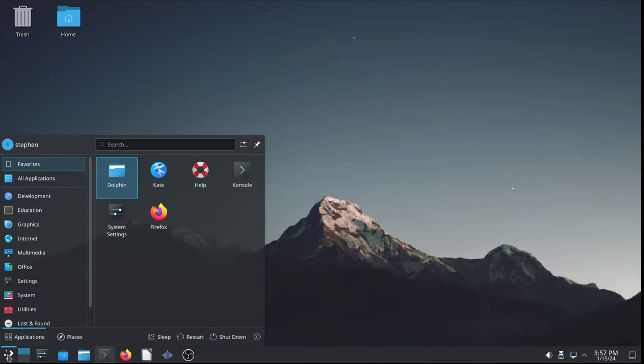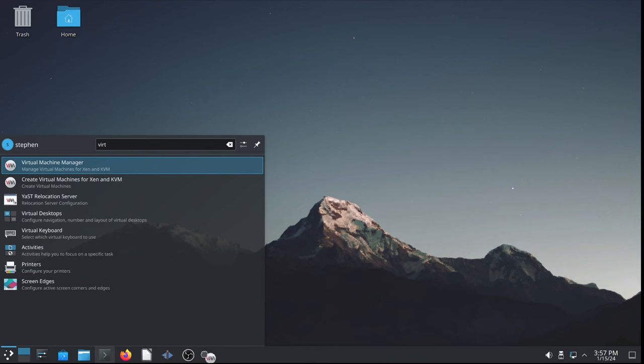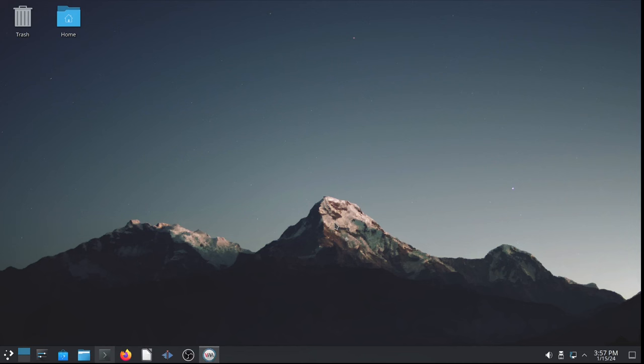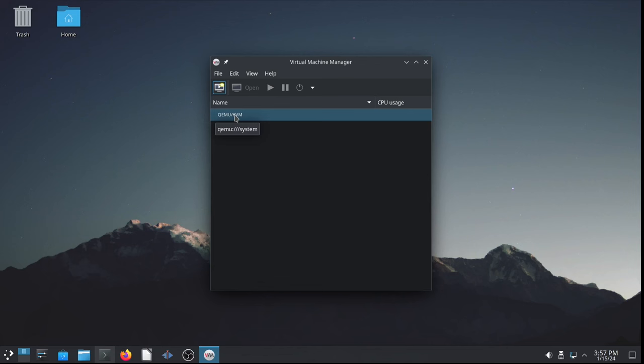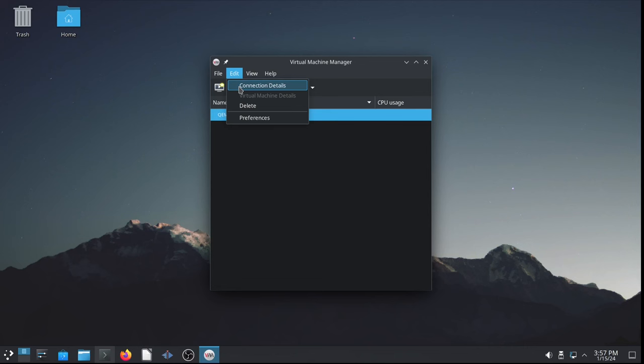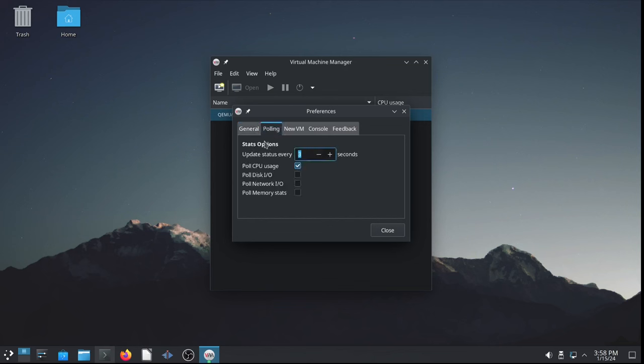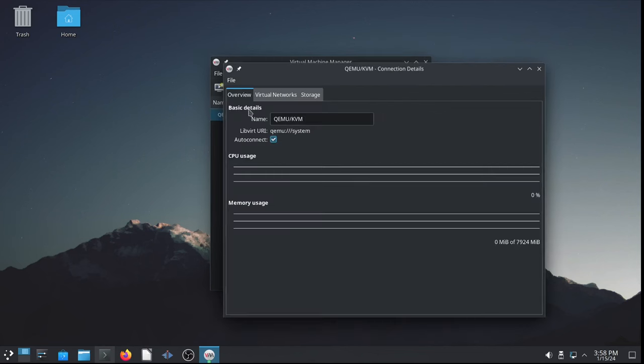And put that in the launch bar, task bar. Let's launch it. It should just connect to the system instance of KVM-QEMU. As you can see, we've got the system instance connected. Perfect. Let's go to edit connection details and preferences. I like to enable XML editing. And for polling, I like to check CPU usage, disk IO, and network IO. Very easy. Okay.